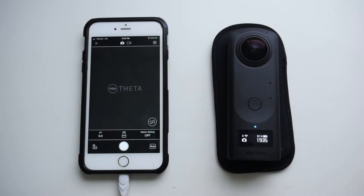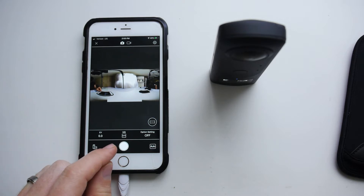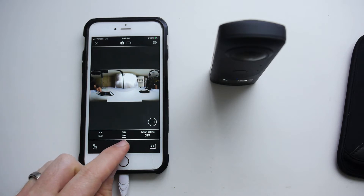How to operate the Z1 via the app. Now that we have the camera connected to the phone, let's learn how to take photos and videos with the phone. It's as simple as you'd guess — you just push the button.